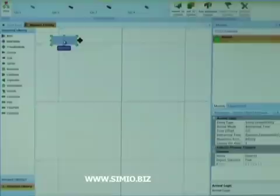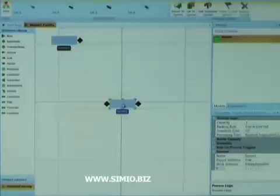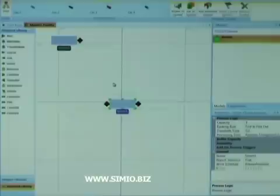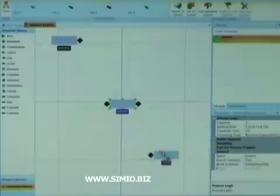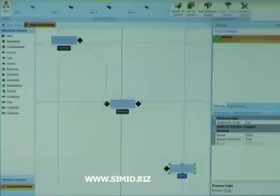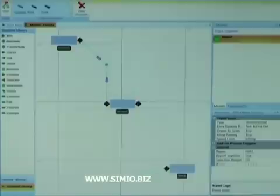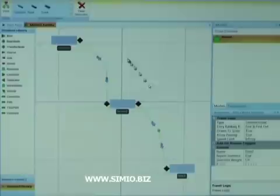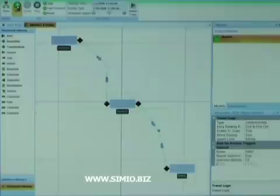We'll start by selecting the source object and dragging it out into our workspace. The next object we'll choose will be the server, and we'll drag the server out and place it — the server will model the service process as entities move through the system. Finally, we'll pull out the sync object and place it. Now we'll use objects called paths to connect the source to the server, and then another path to connect the server to the sync. We'll go to the run ribbon, hit the run button, and we see entities moving through the system.